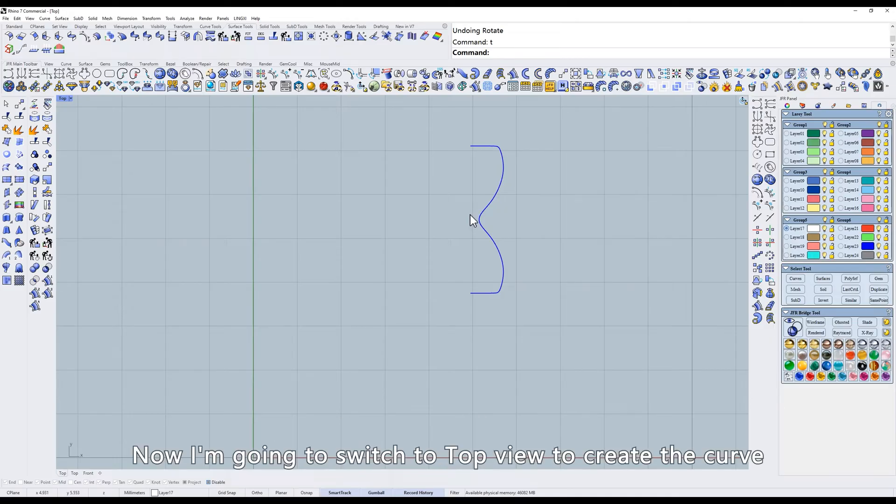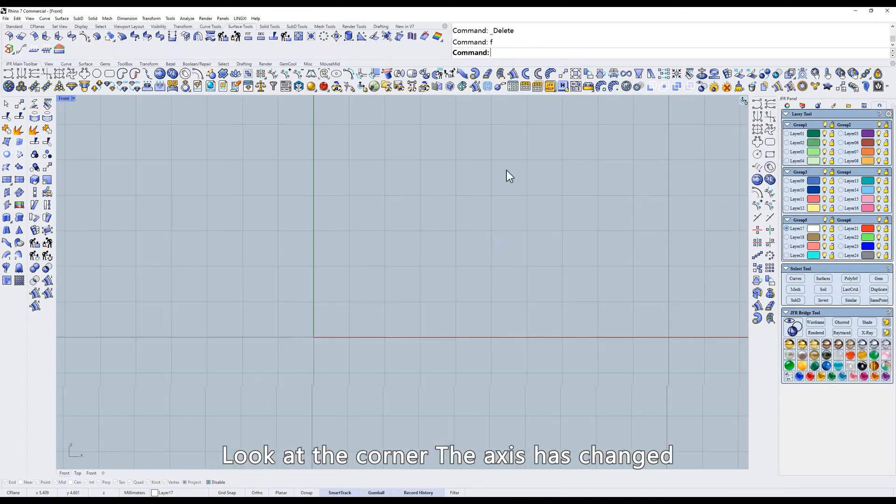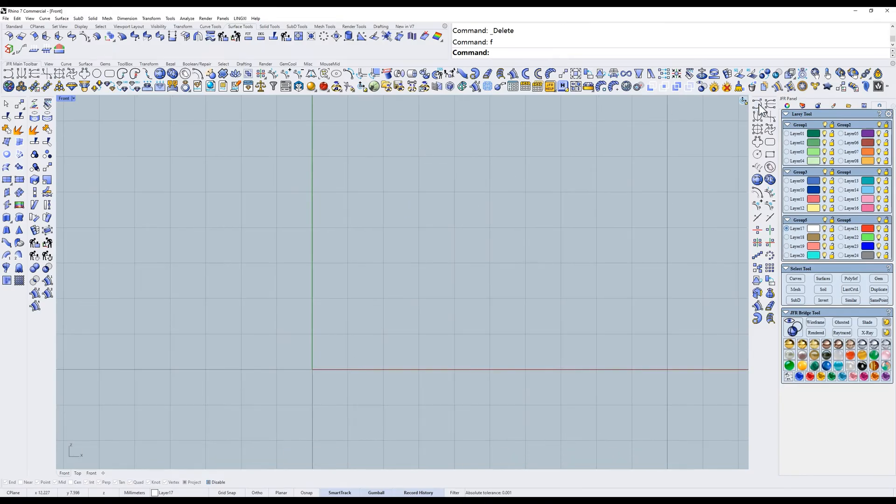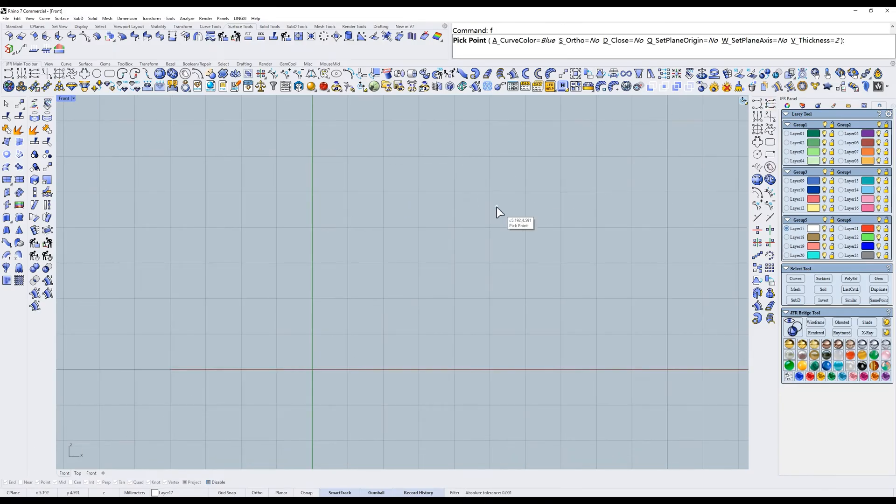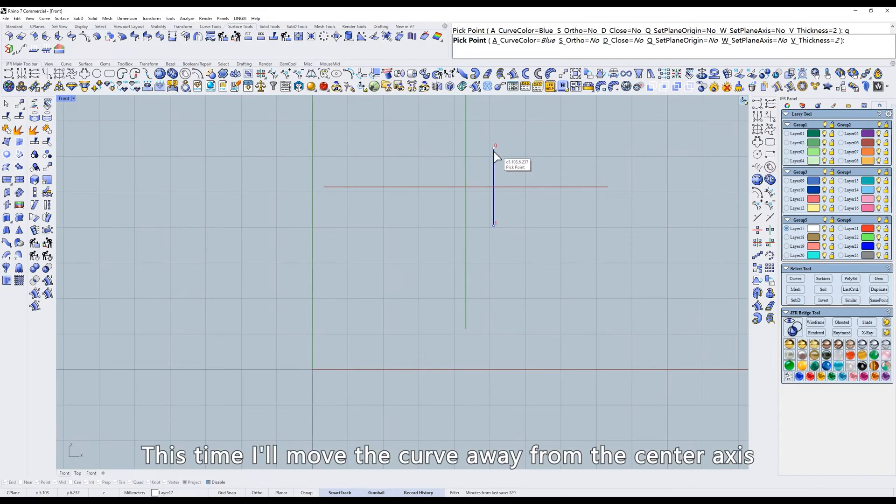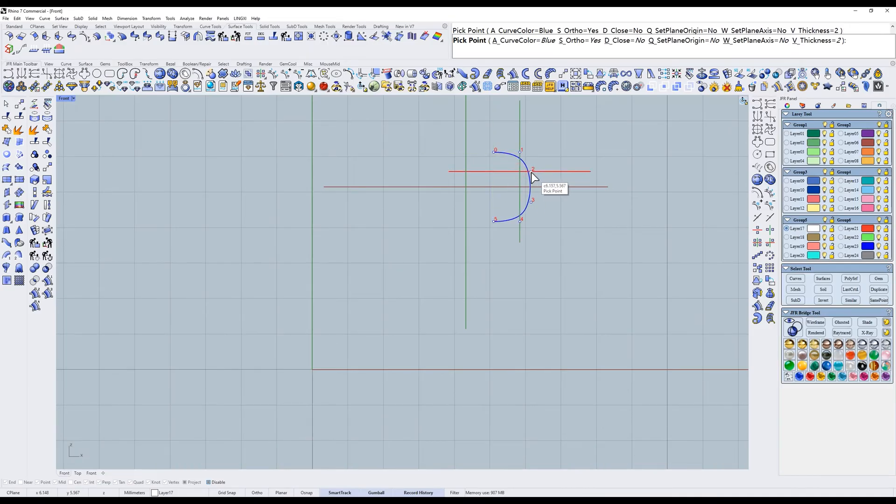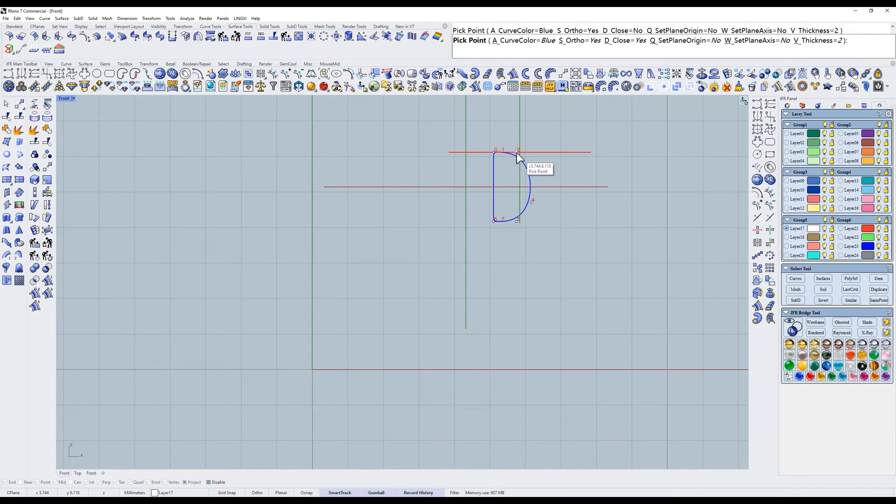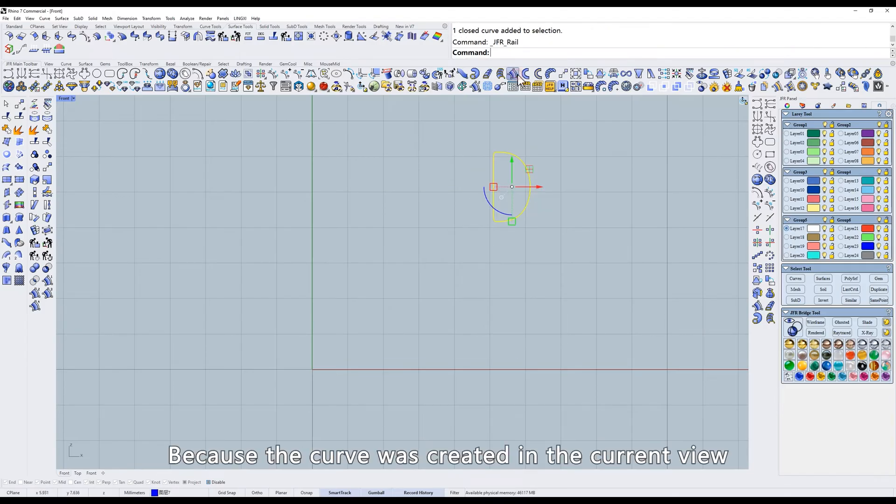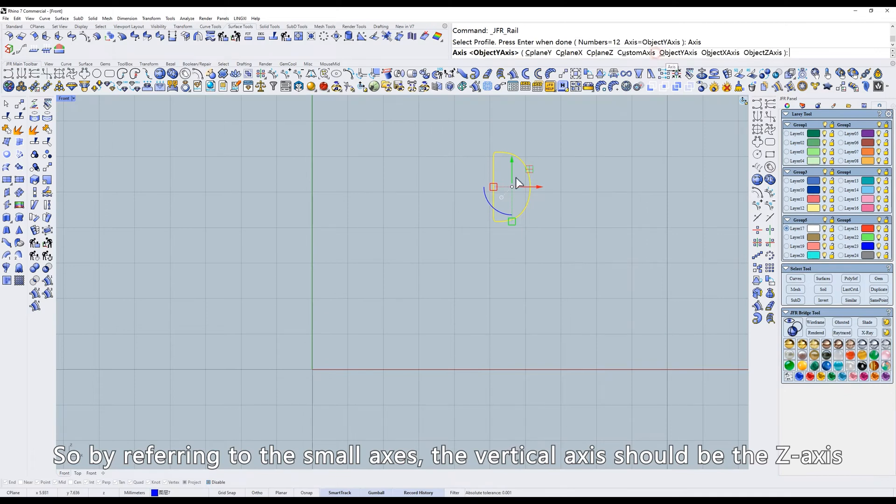Now I'm going to switch to top view to create the curve. Look at the corner, the axis has changed. This time I'll move the curve away from the center axis. Because the curve was created in the current view, so by referring to the small axis, the vertical axis should be the z-axis.